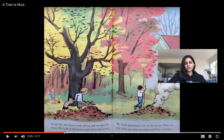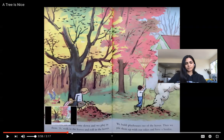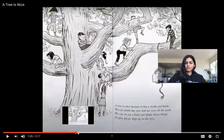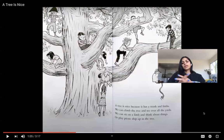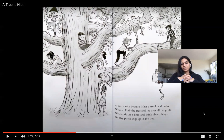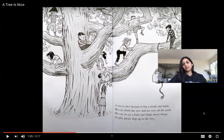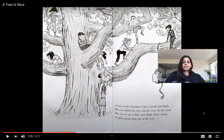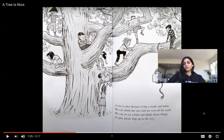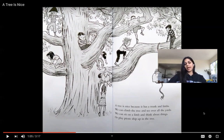The next page I want to talk about says: a tree is nice because it has a trunk and limbs. We can climb the tree and see all over the yard. We can sit in a limb and think about things or play pirate ship up there. Trees give us a place where we can climb, sit, think, and play.